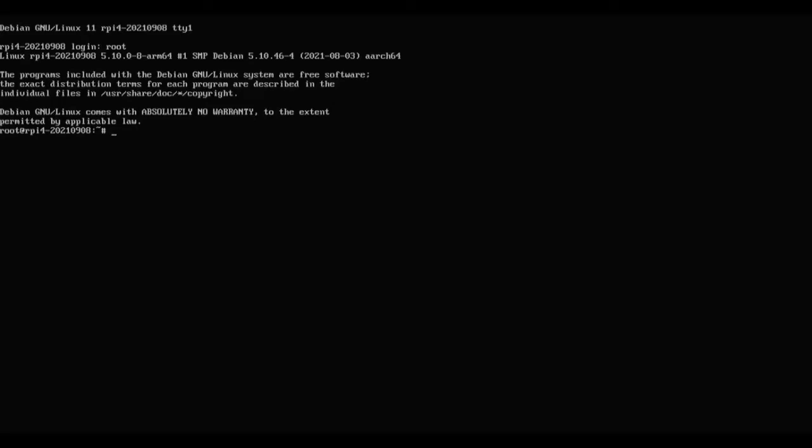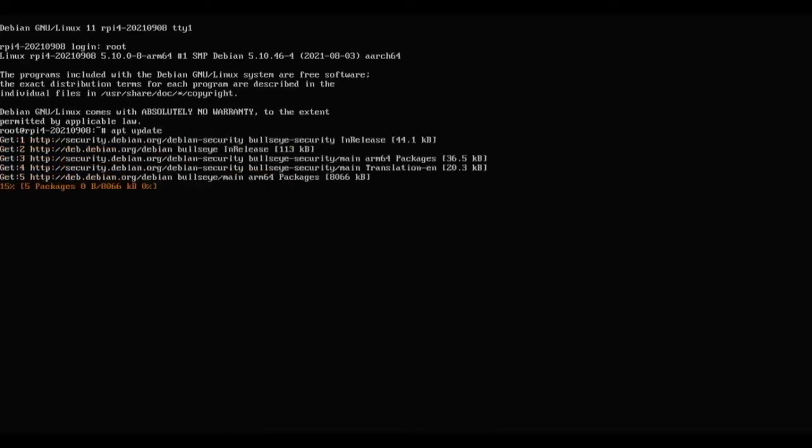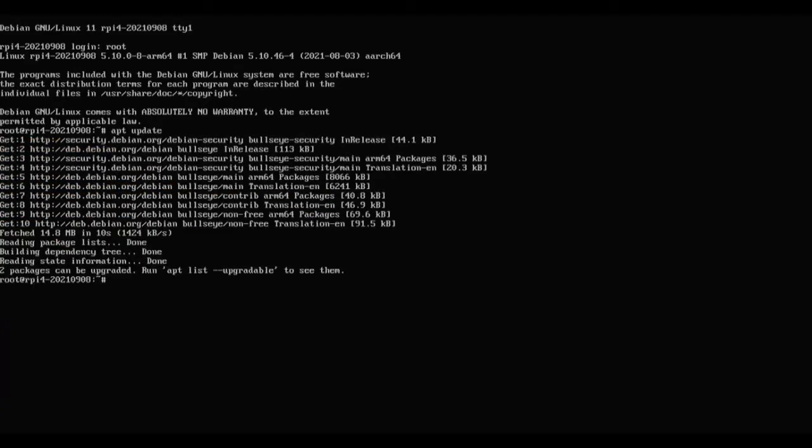You just type root and press enter. Now what we can do is, well first we want to update the system. So apt update, no sudo because we're logged in as root. Now apt upgrade.